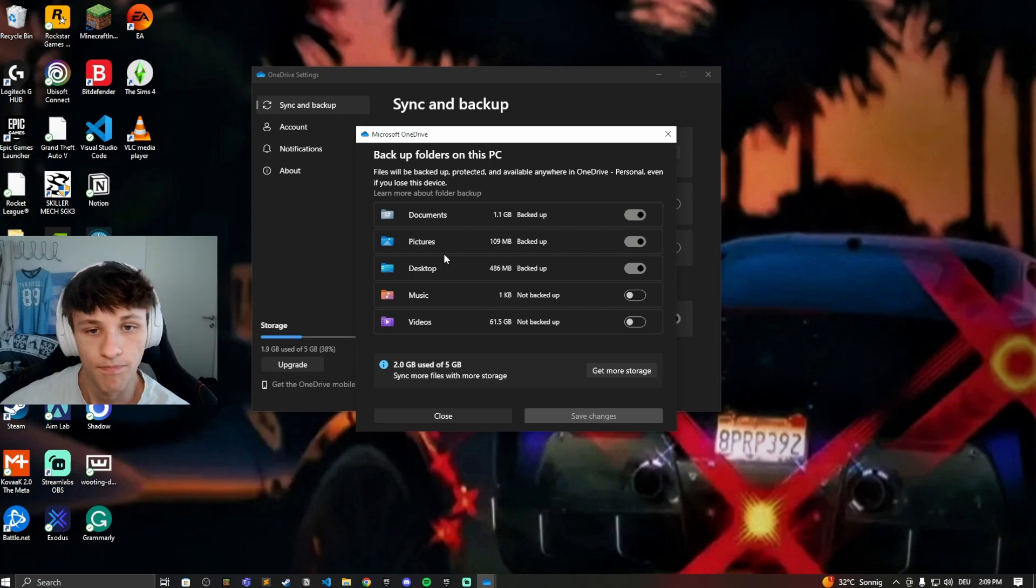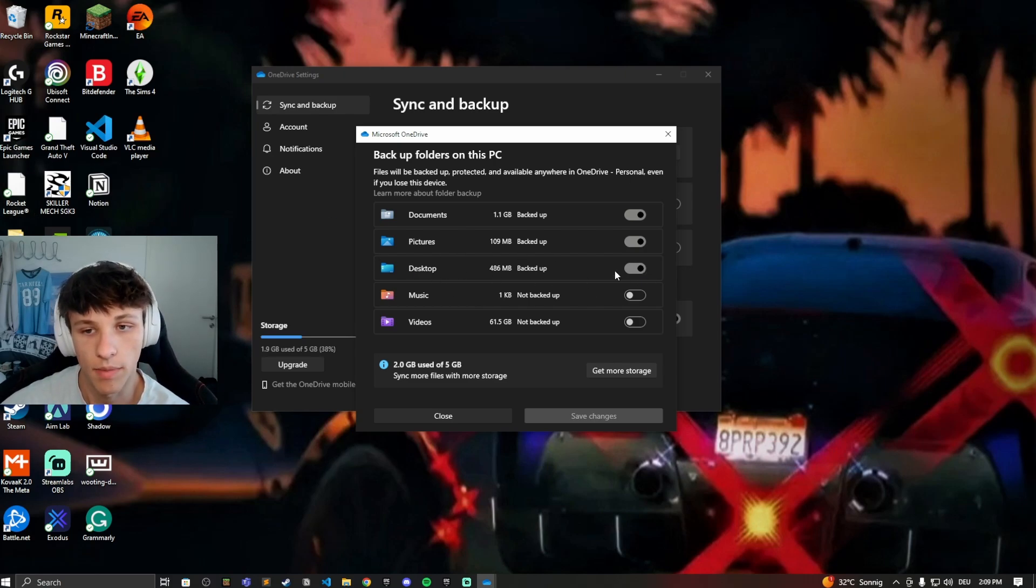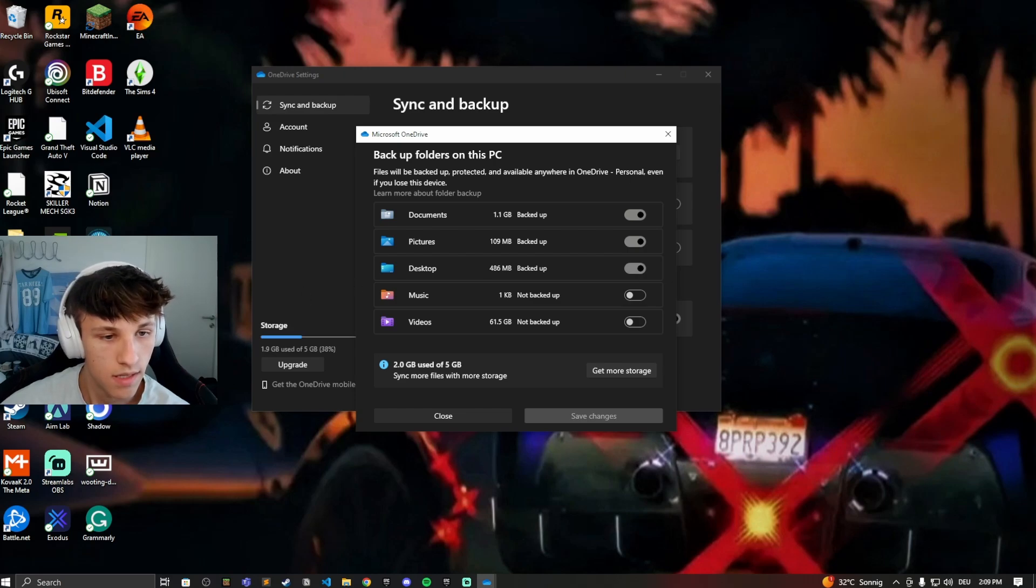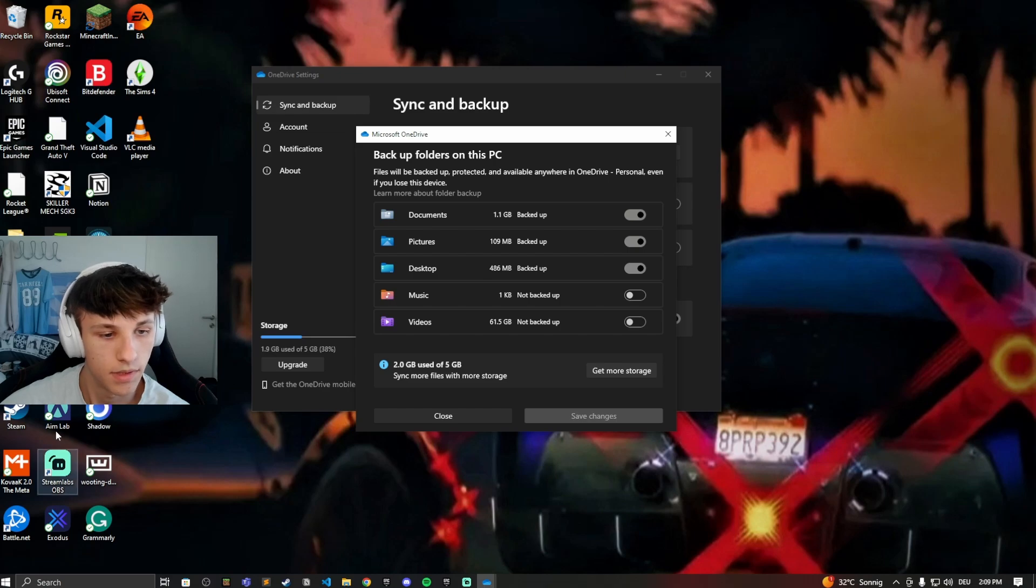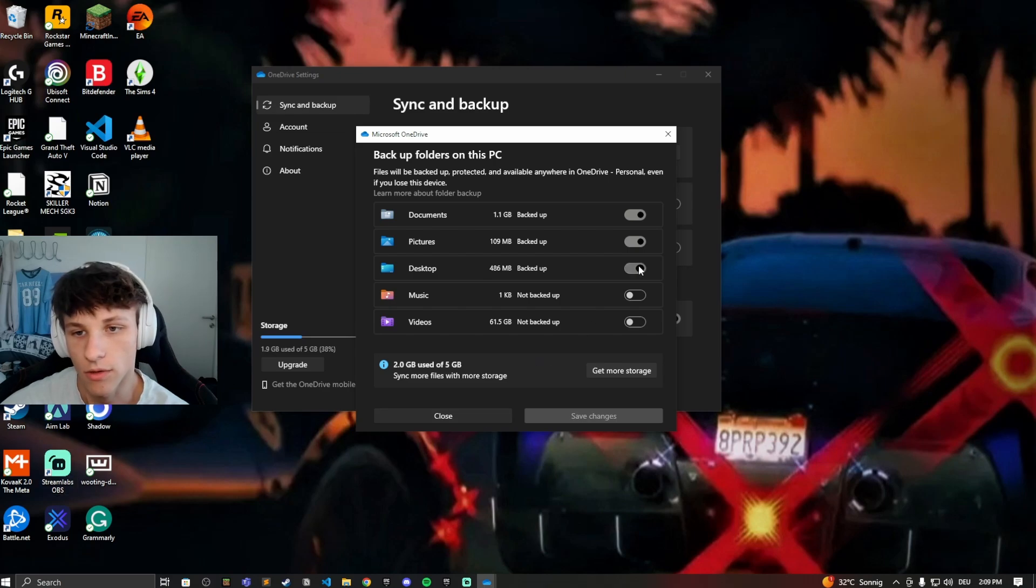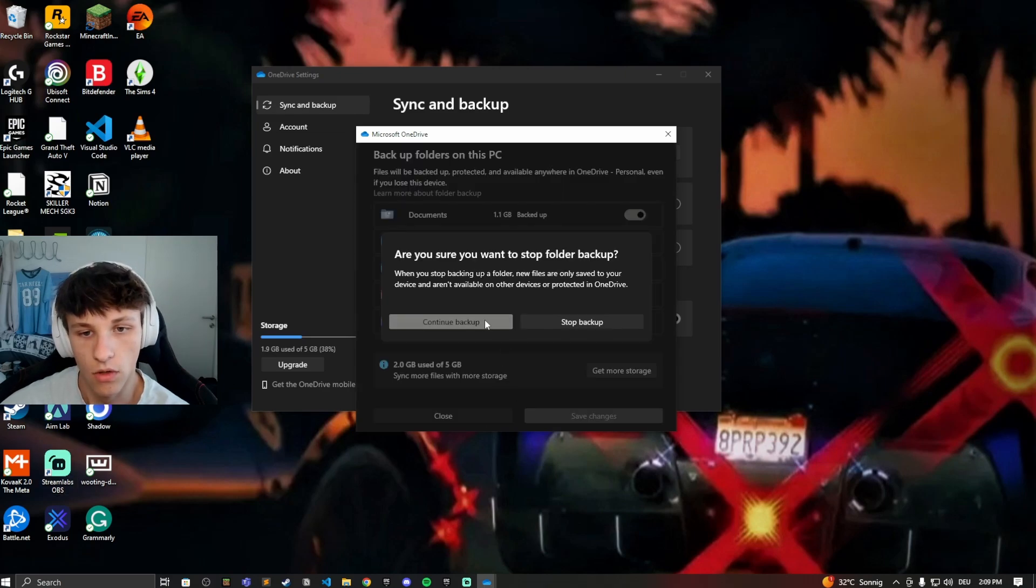You'll always see this green checkmark next to the files if you have them backed up. You'll see that right there. If you don't want it backed up, you can stop the backup.